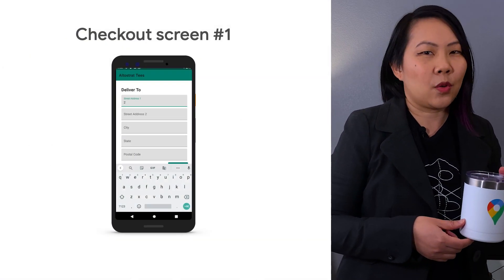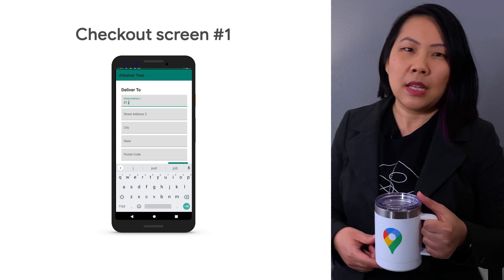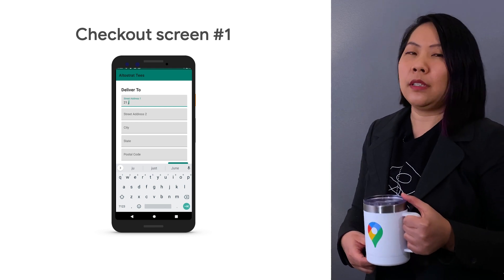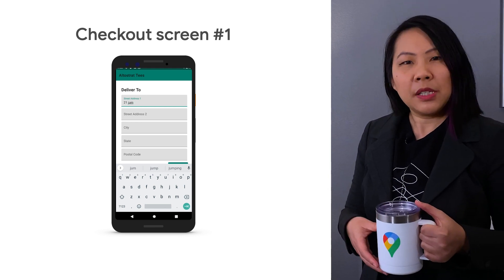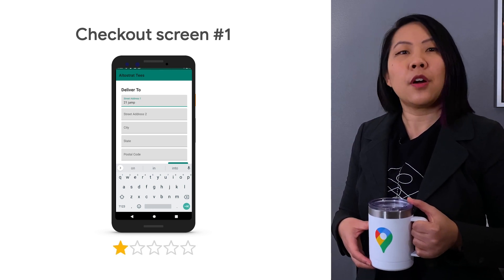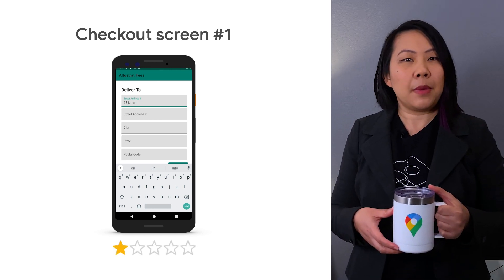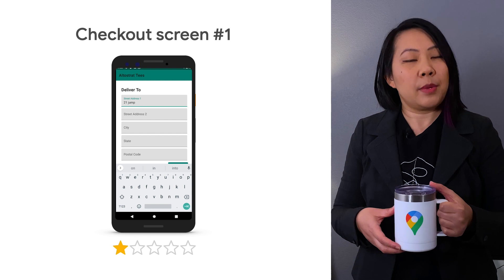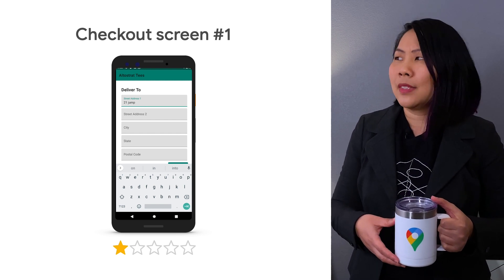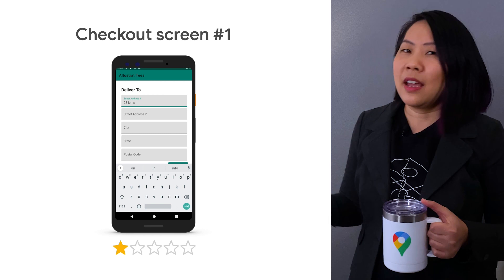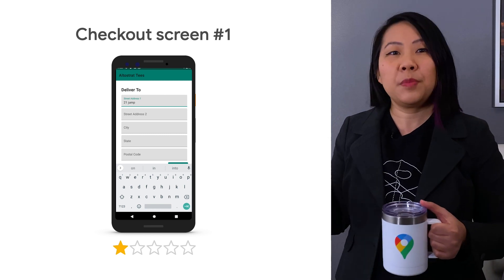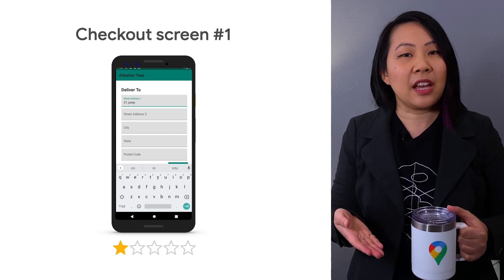This form gets one star. I have to type each address component individually, no shortcuts. Research shows that a large percent of online shopping carts are abandoned because of the amount of information that users have to enter, and I can see why. Imagine having to fill all this out twice when the shipping address is different from the billing address.